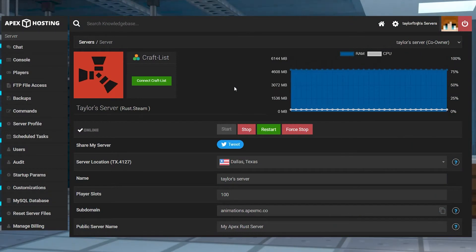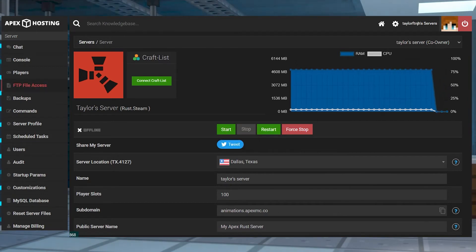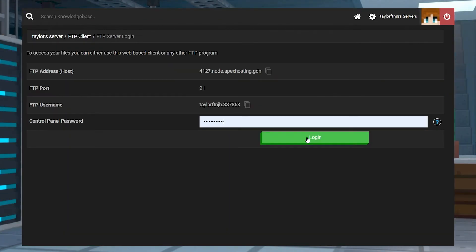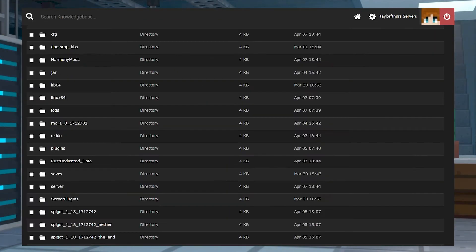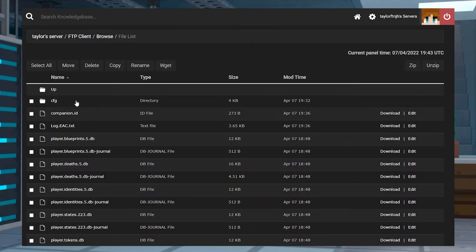To set up the image through your FTP, head to your Apex server panel and stop your server. Find FTP file access on the left, and then log in, and then enter the server folder. Open your world folder, and then enter the CFG folder.